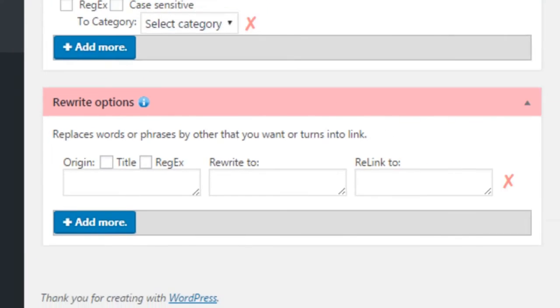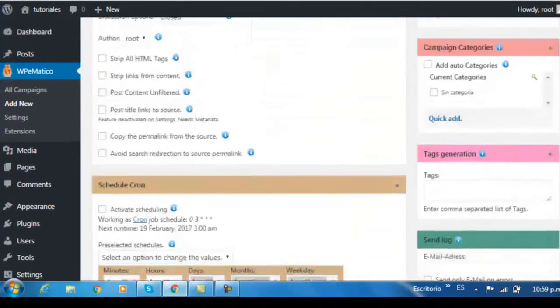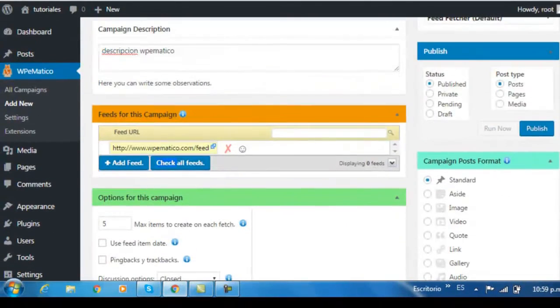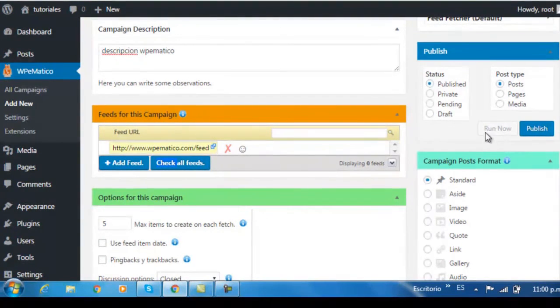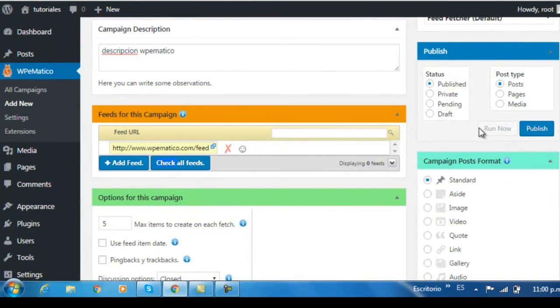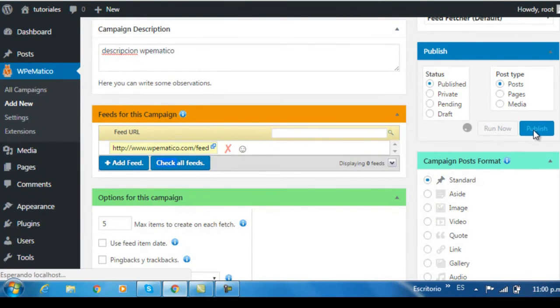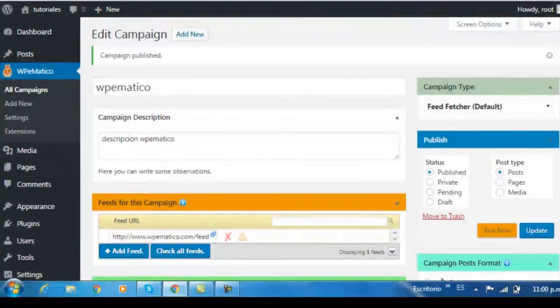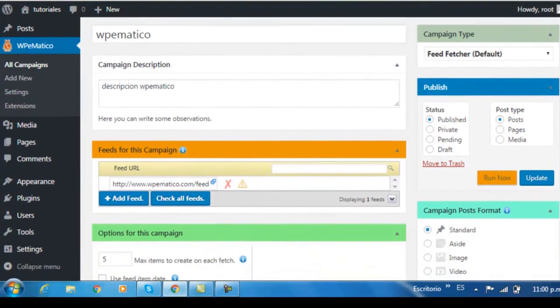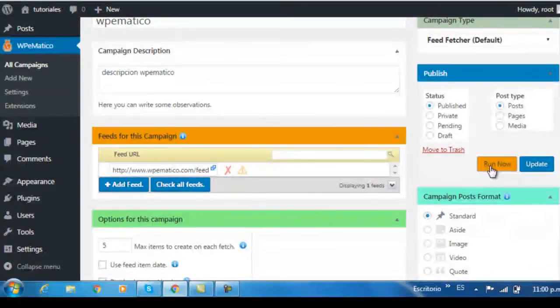Once all your options are configured, we can go ahead and publish our campaign. Click on Publish, but first, note that to the left there's this button that says Run Now that will be activated once you publish the campaign. Click and wait for it to publish. And once it's published, click on the Run Now button to start running the campaign.